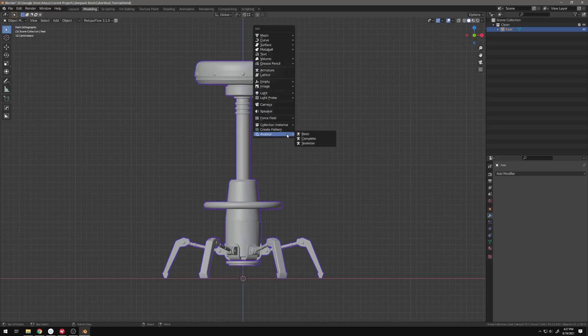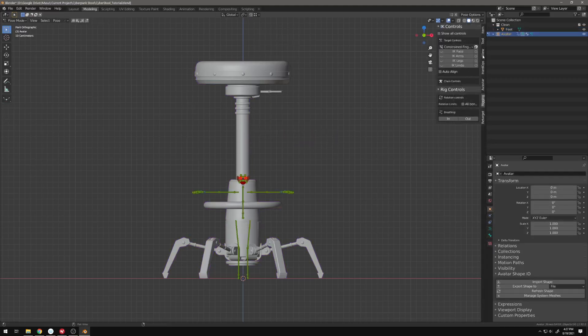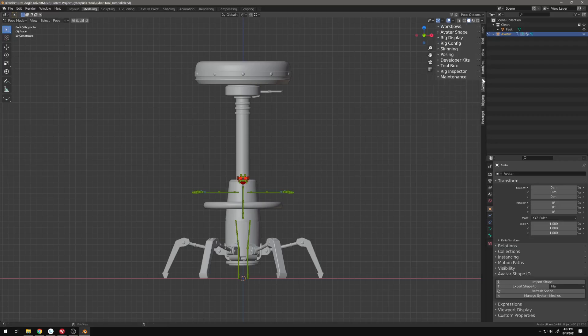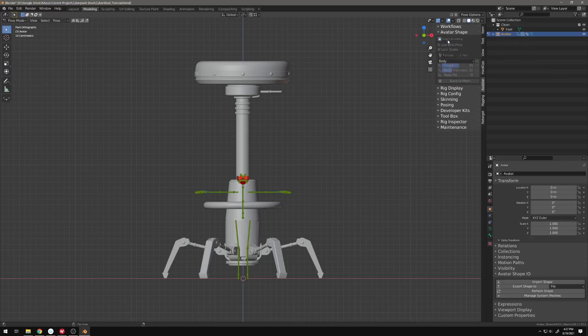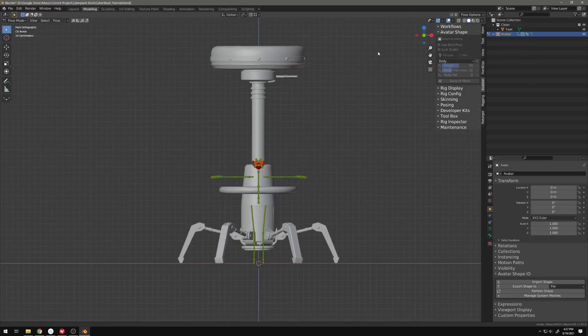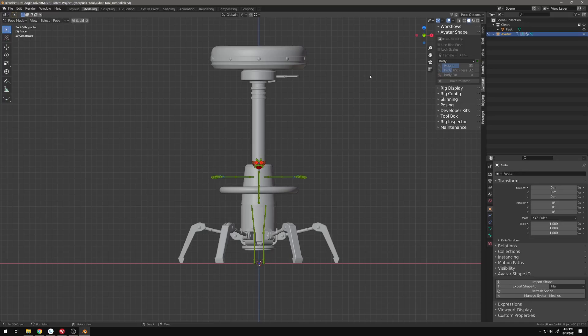To begin, we're going to add an Avastar skeleton into the scene, and we are immediately going to go to the Avastar tab on the side and go to Avastar Shape. We're going to hit Neutral Shape. It needs to be a neutral shape for Animesh, and you'll also find neutral shape being referred to as White Stickman Shape if you're talking to Avastar devs or if you are reading some of the documentation.